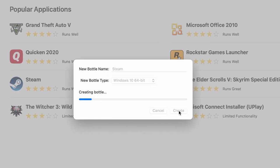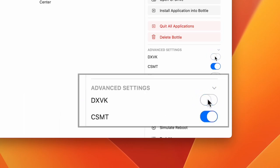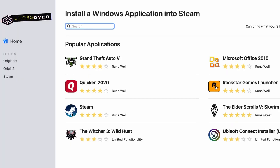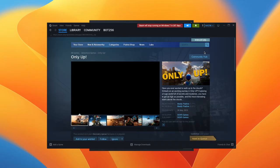All that's left to do now is create a new Crossover bottle. Disable the DXVK feature, then download Steam and install the game. After that, you can launch Only Up through Steam as if you're on a Windows PC.